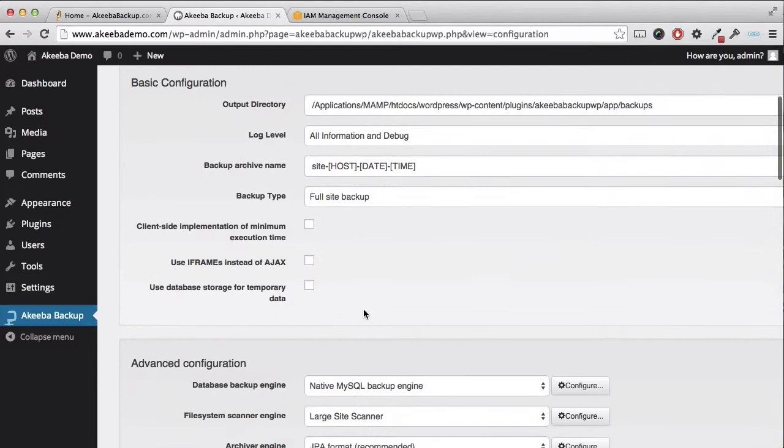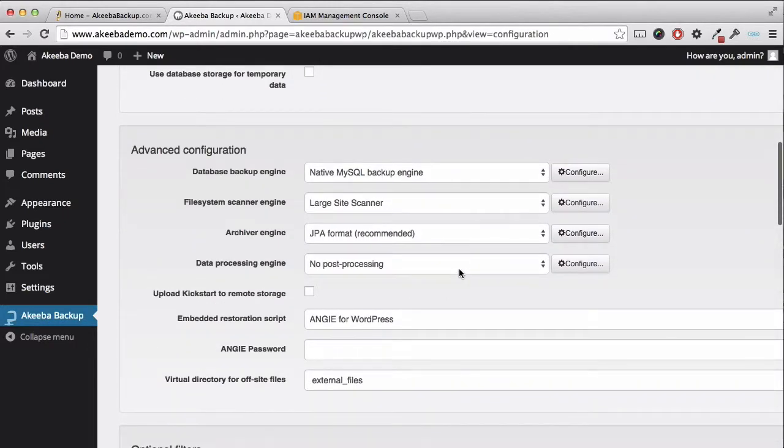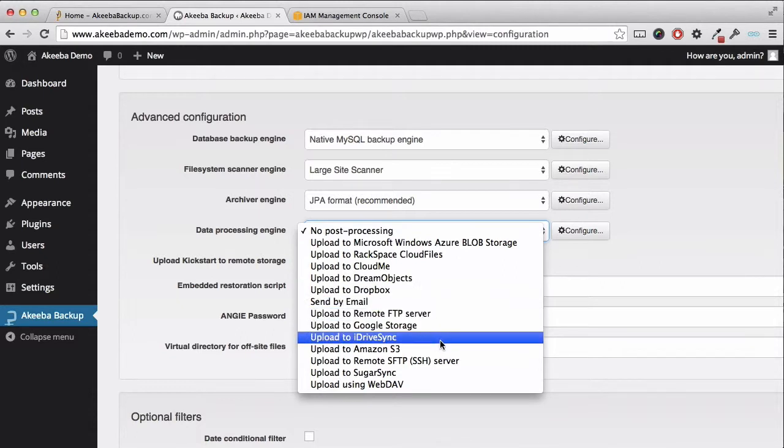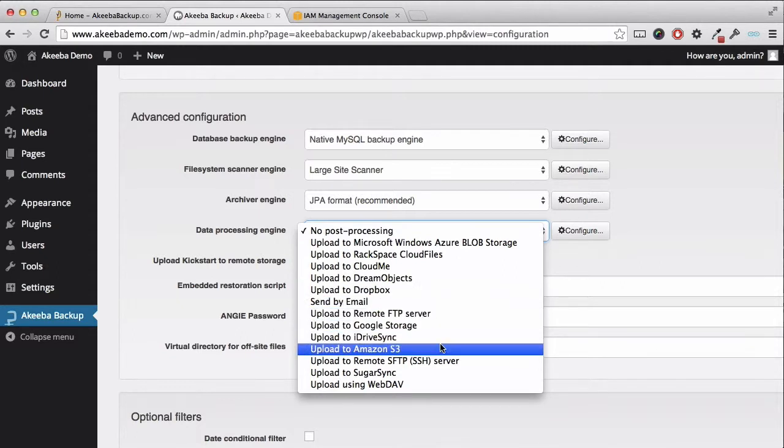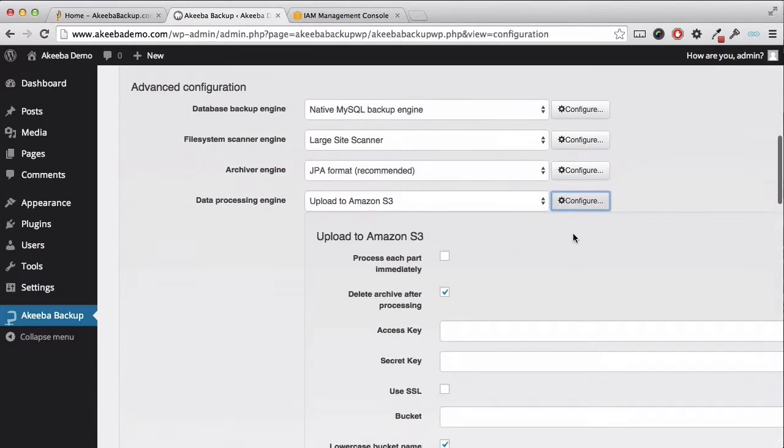If you scroll down until you reach the data processing engine, you can see several options and the one we want is Amazon S3. Once selected, click on configure.